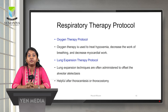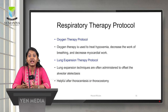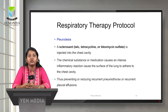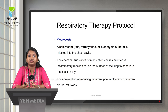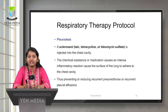Regarding the respiratory therapy protocol: first, oxygen therapy is used to treat hypoxemia, decrease the work of breathing, and decrease myocardial work. Then, lung expansion therapy — in patients with pleural effusion, lung expansion techniques are administered to offset alveolar atelectasis. It is helpful after thoracentesis and thoracostomy, and can be administered by incentive spirometer or by non-invasive ventilation. Next is pleurodesis, where a sclerosant material such as talc is injected into the chest cavity. This causes an intense inflammatory reaction, making the visceral and parietal pleural surfaces adhere to the chest cavity, preventing and reducing recurrent pneumothorax and recurrent pleural effusion.